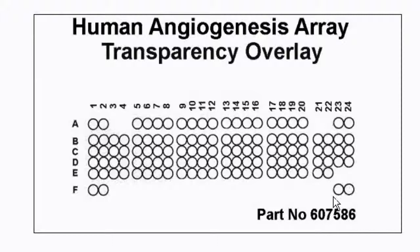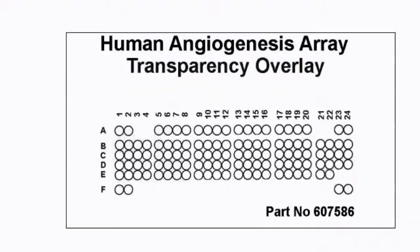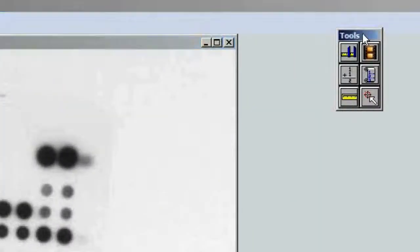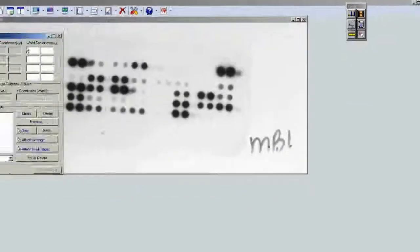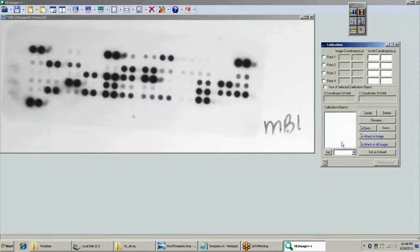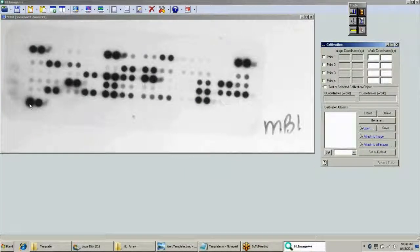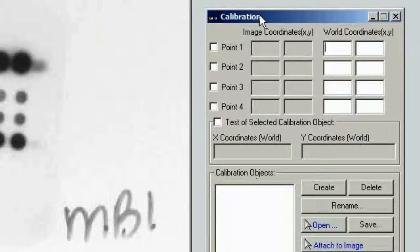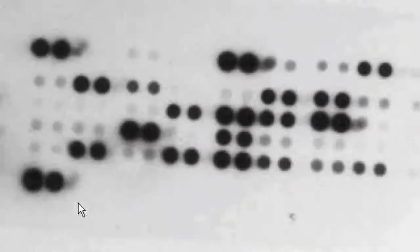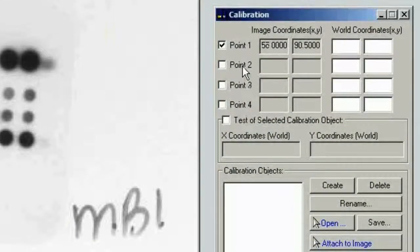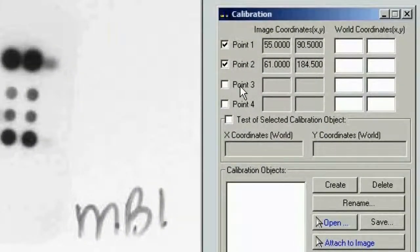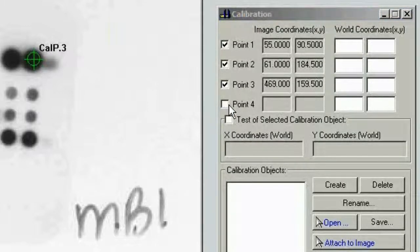The way you do that in software is using the calibration tool in HLImage. For good calibration, we want to use four points on the image in the four corners: lower left, upper left, upper right, and lower right. You start by clicking point 1 in the calibration tool, then left-clicking in the middle of where point 1 should be on the image. Then we do the same for points 2, 3, and 4.